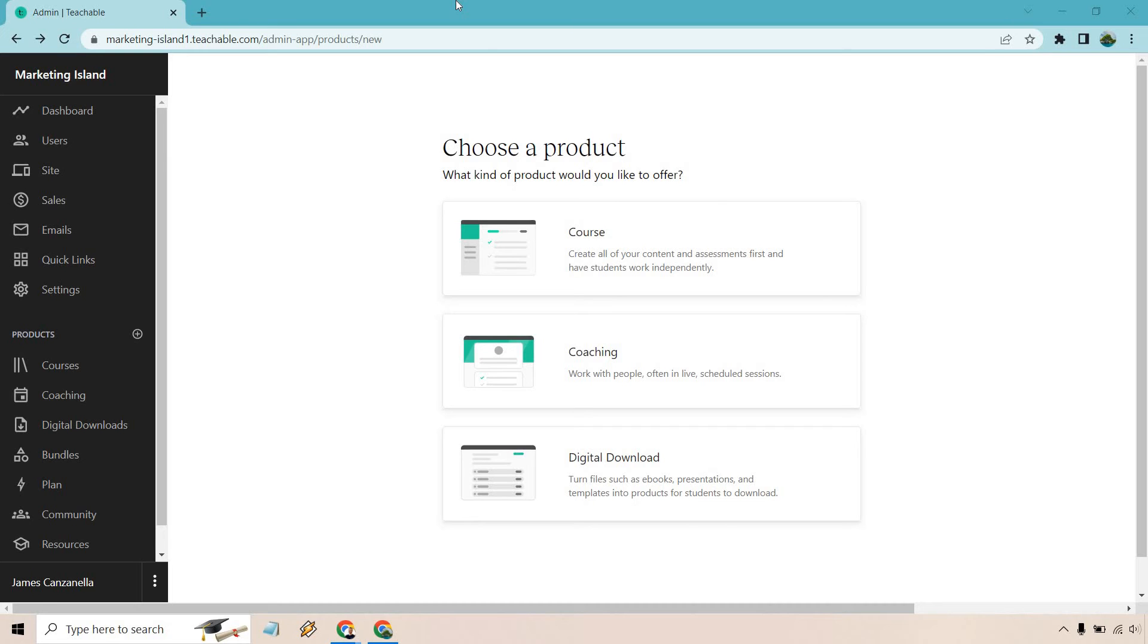Let's talk about Teachable digital downloads. You can turn files such as ebooks, presentations, and templates into products for students to download. If you'd like to follow along, I'll leave my link down below, and if you click that, you can try out Teachable for free.